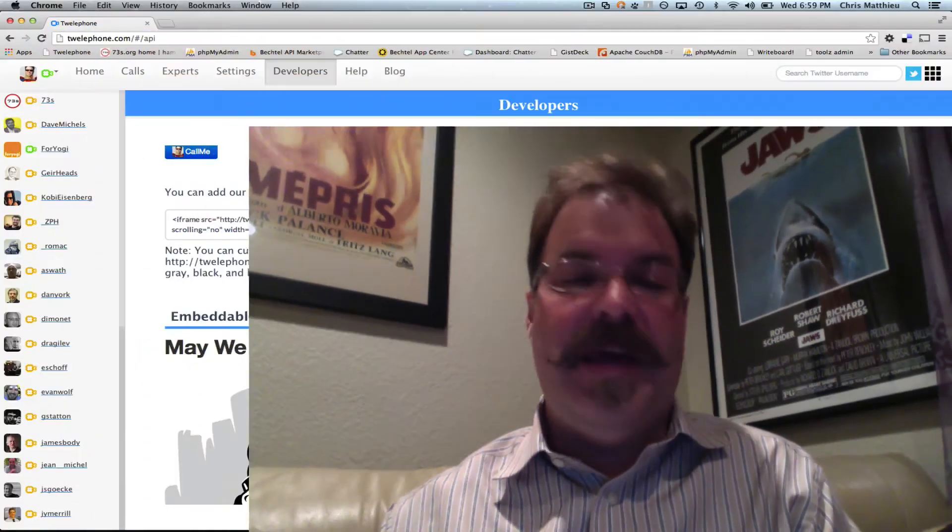Hey, Chris Matthew here from Telephone. Do you run a website or a call center or have a desire to connect with your customers or your friends, basically your visitors on your webpage? Well, we have something that will allow you to do that.